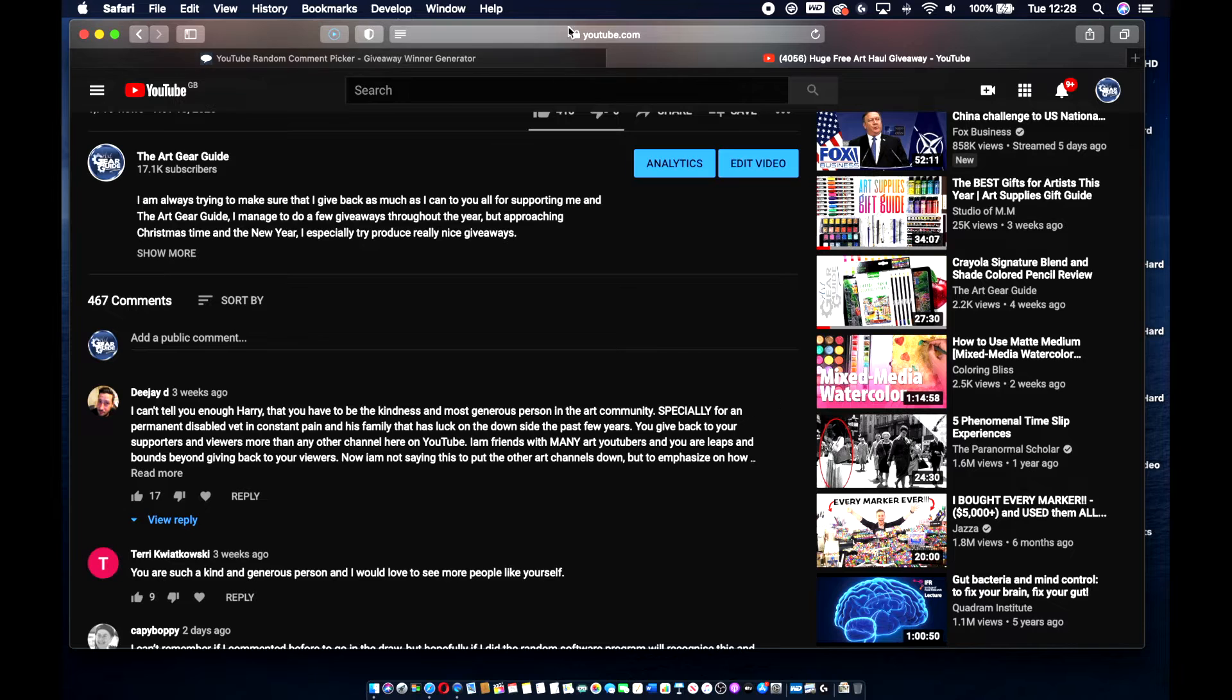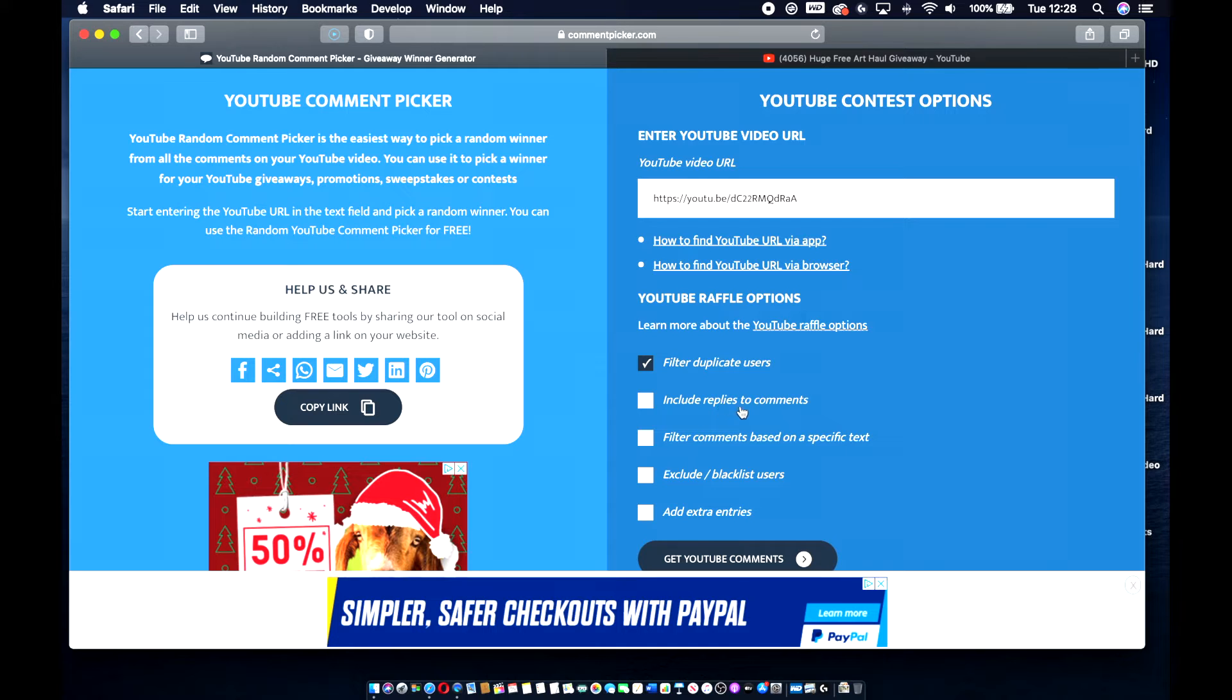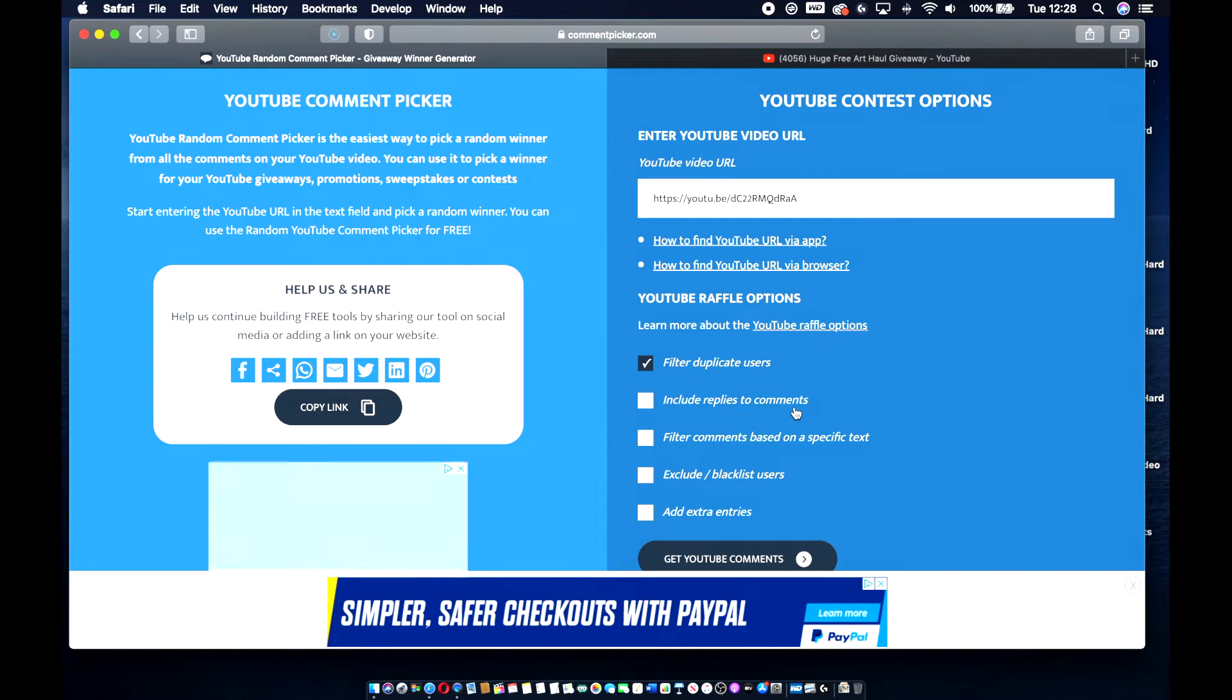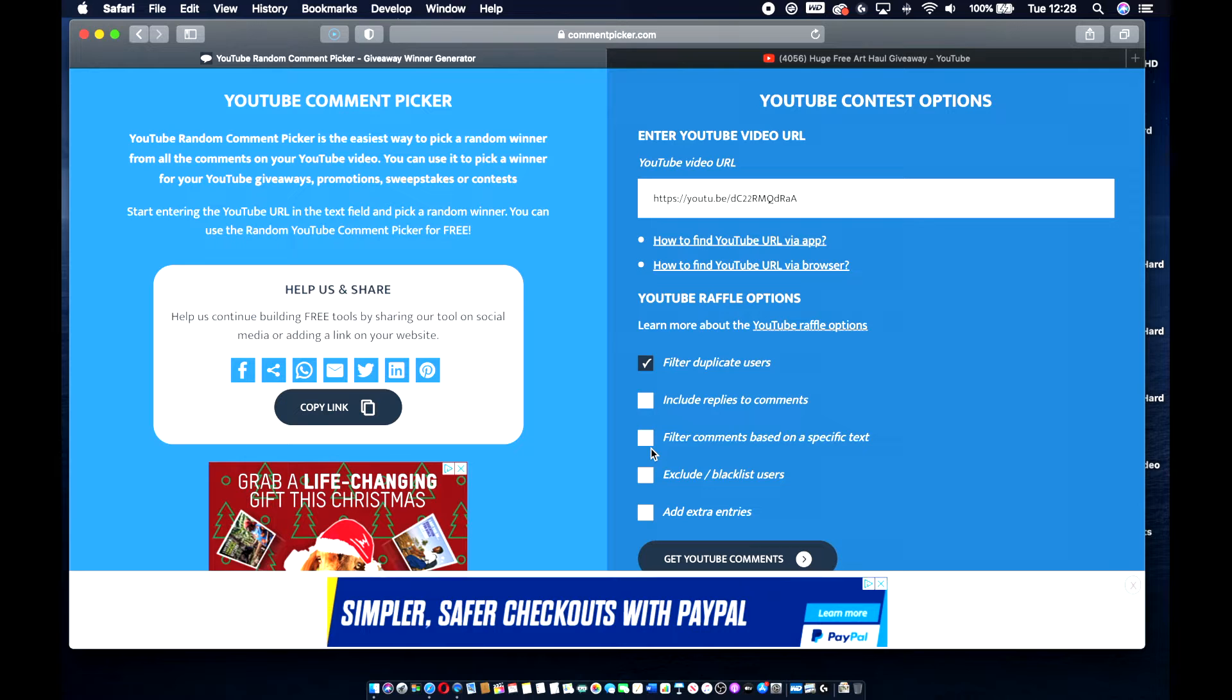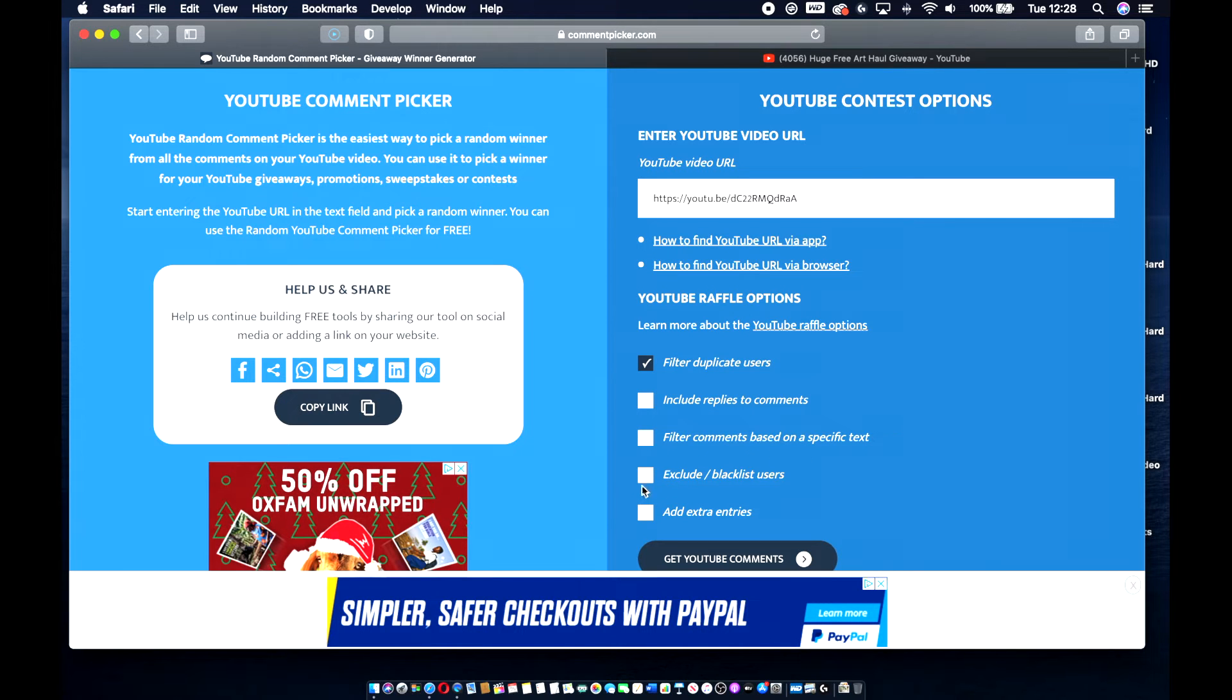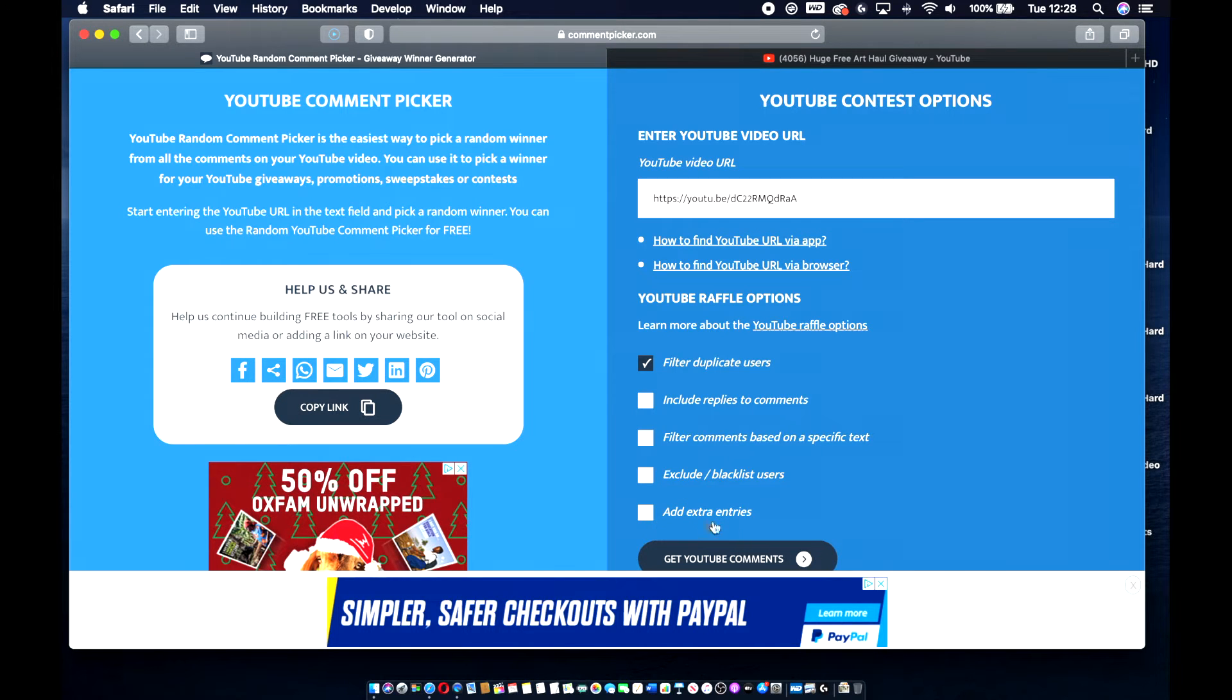There's 467 comments there. And some of those might be like anybody that has put a comment down and I've replied to it. And there's been like a little bit of a conversation has struck up. What this software does is, it gets rid of it. So it says here, include replies to comments, right? So that's me. So I'm not going to obviously include those in. Filter comments based on specific text. No. Exclude blacklisted users. No, I don't have any blacklisted users.